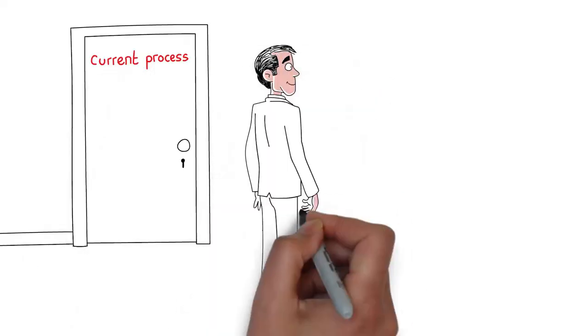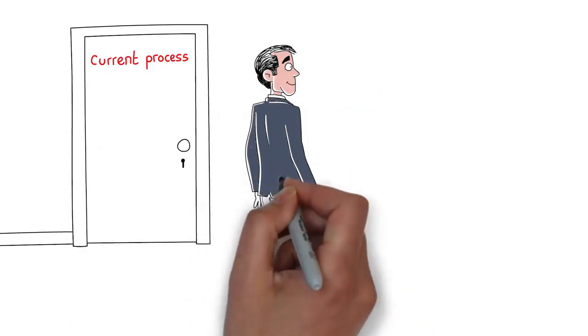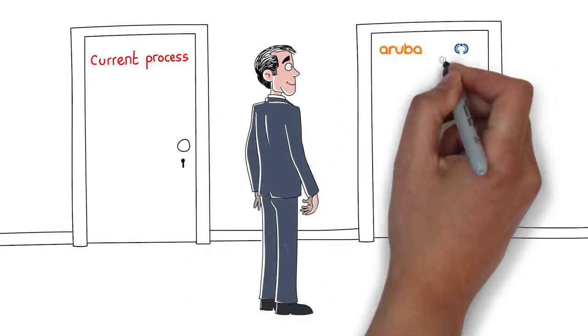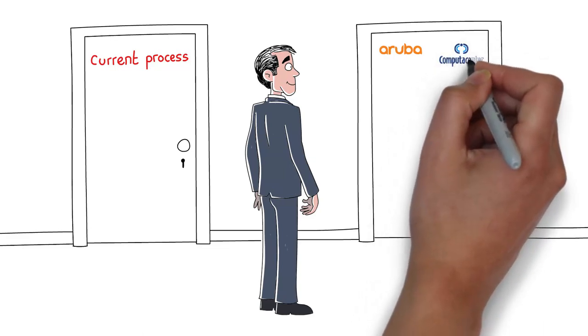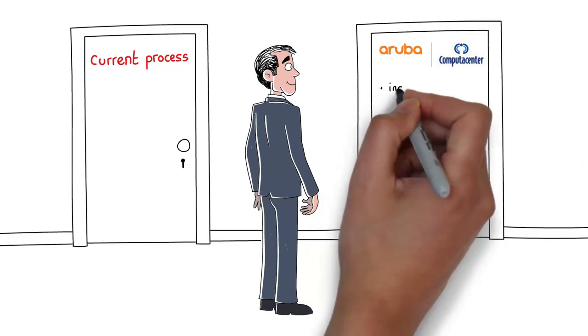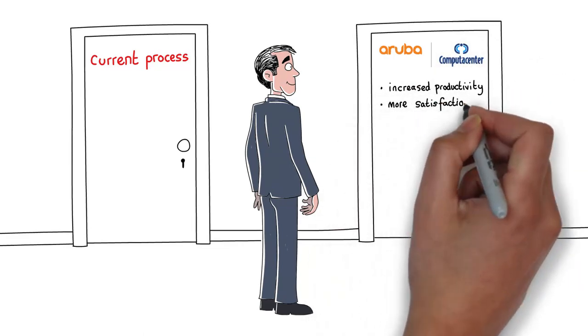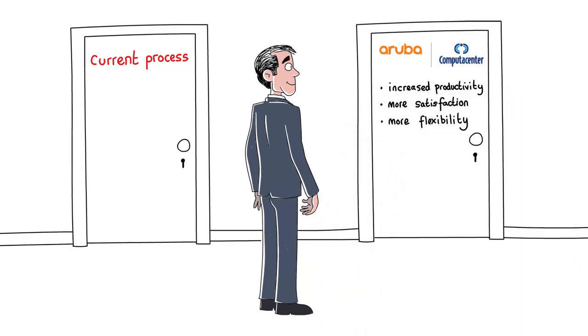With interconnected workplace solutions from Computer Center and Aruba, Bill has a seamless experience. He's happier, more productive and can work anywhere.